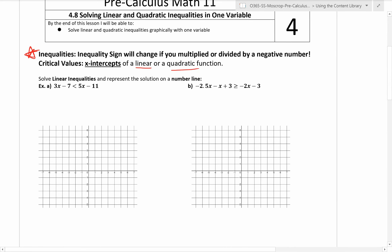Here are a couple of examples. I'll show you the first one and let you try the second. It says solve linear inequalities and represent the solution on a number line. When we solve linear inequalities graphically, we move everything to one side and keep zero on the other. I'm going to move everything to the right so I can keep x positive, giving me 0 < 2x - 4, or reading it backwards, 2x minus 4 is greater than zero.